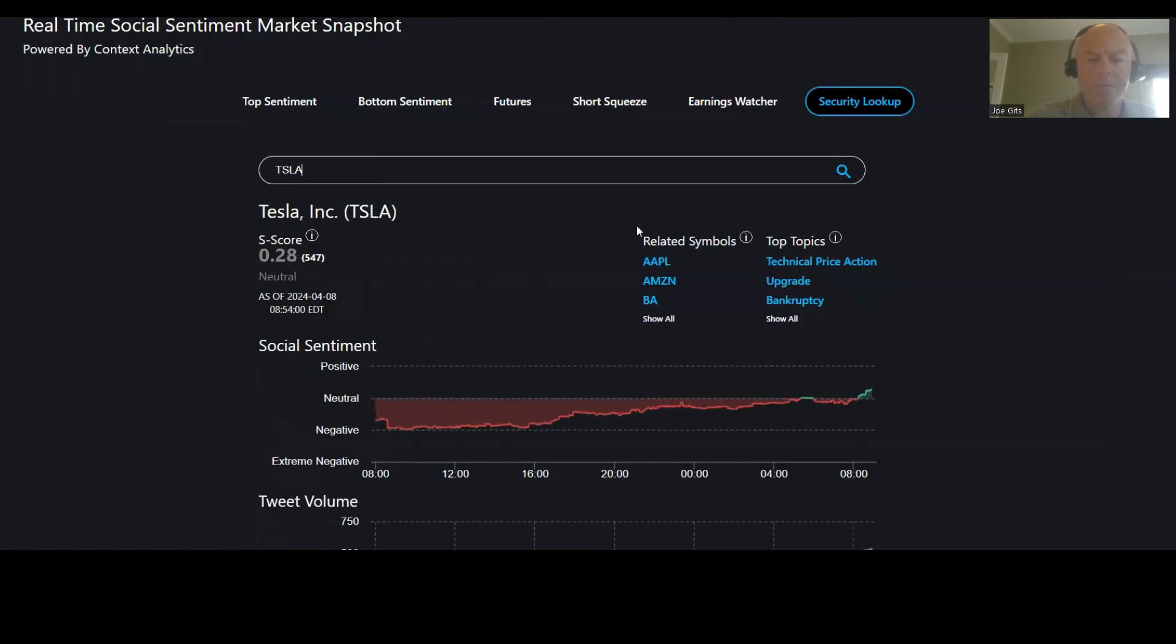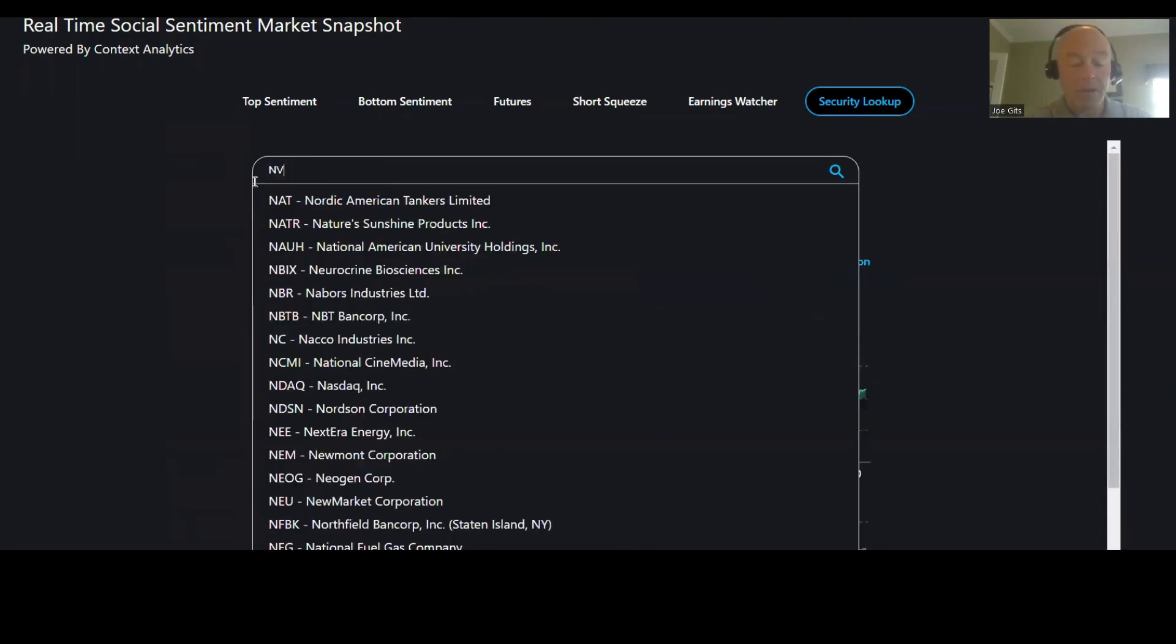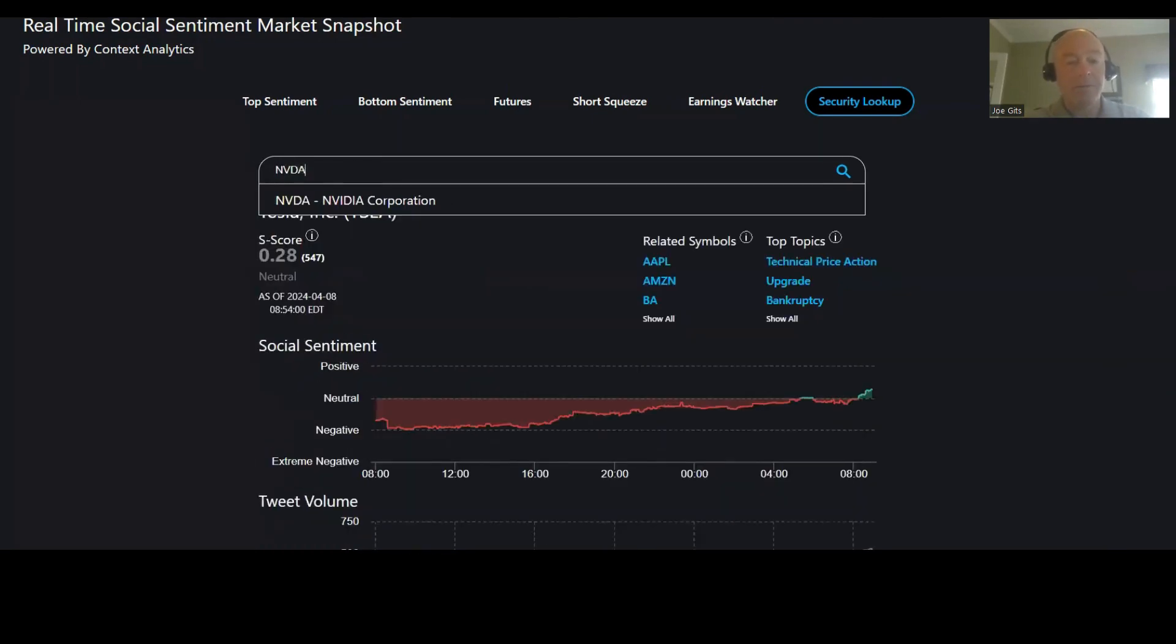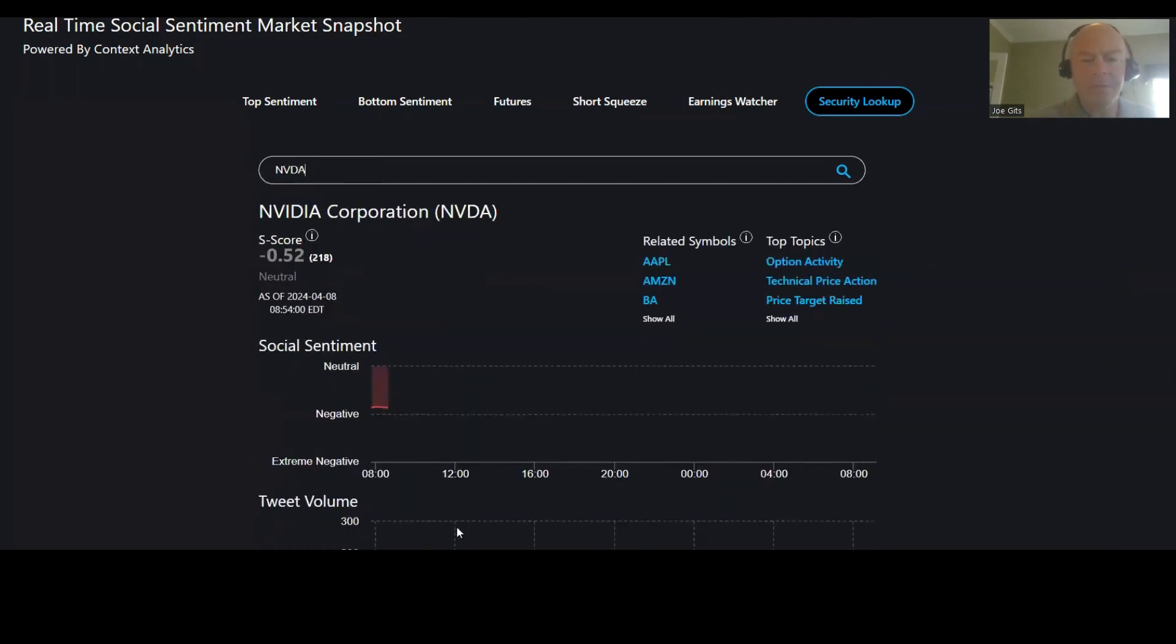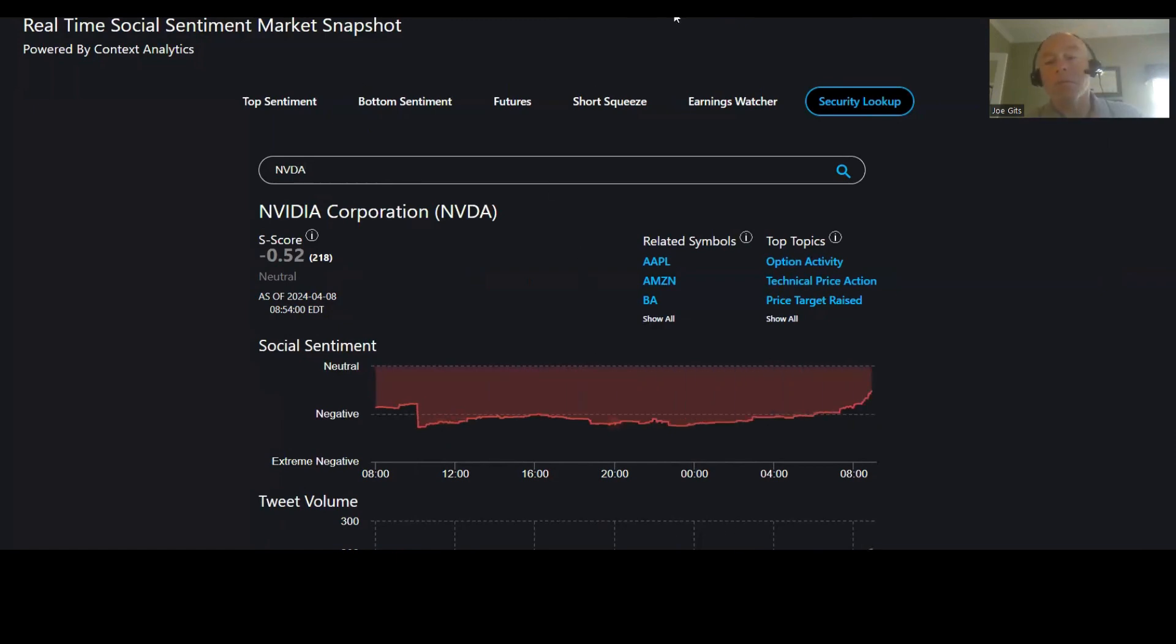Tesla. Technical price action. Same tweets as probably the last one. Apple and then NVDA. All right, all right everybody. Have a blessed day and a great week.